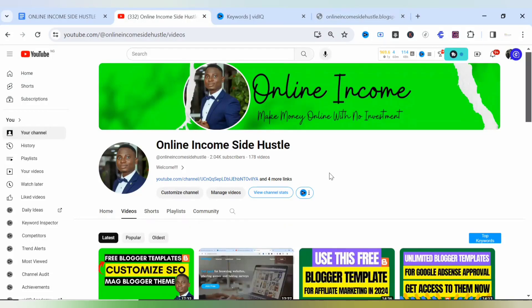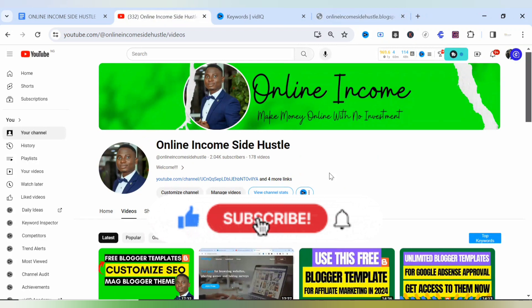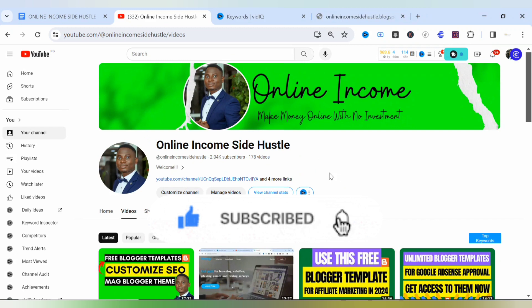Hey friends, welcome back to my YouTube channel. In this video I'll be showing you the best blogger theme for AdSense approval, so without further ado let's dive into the video.